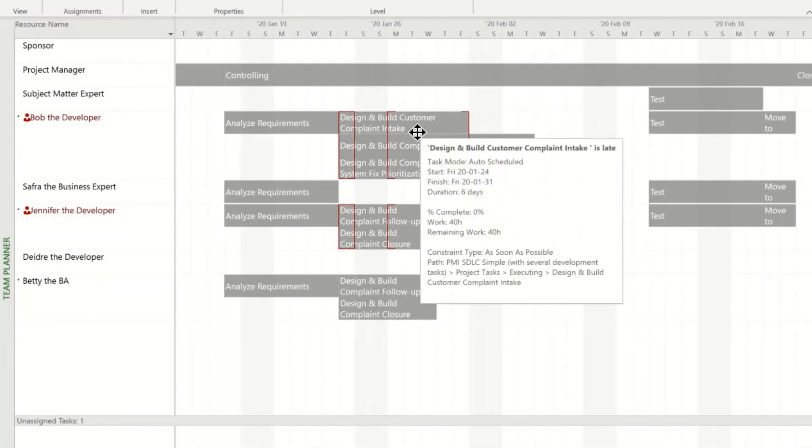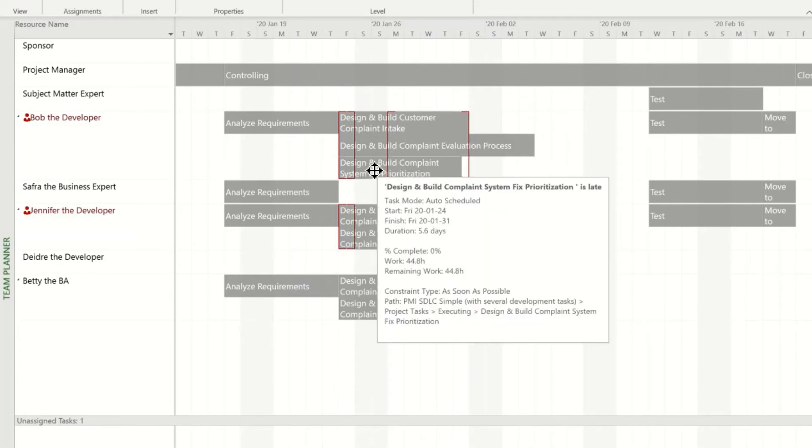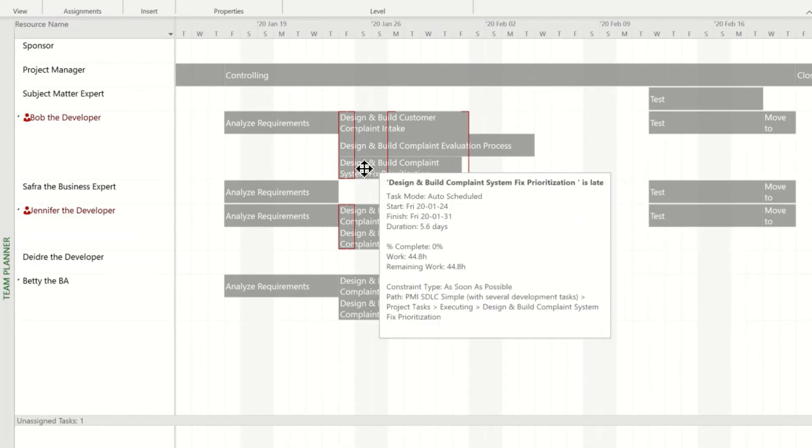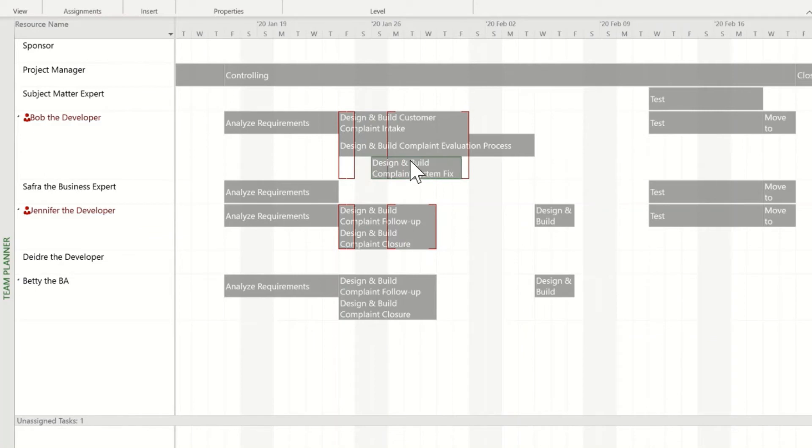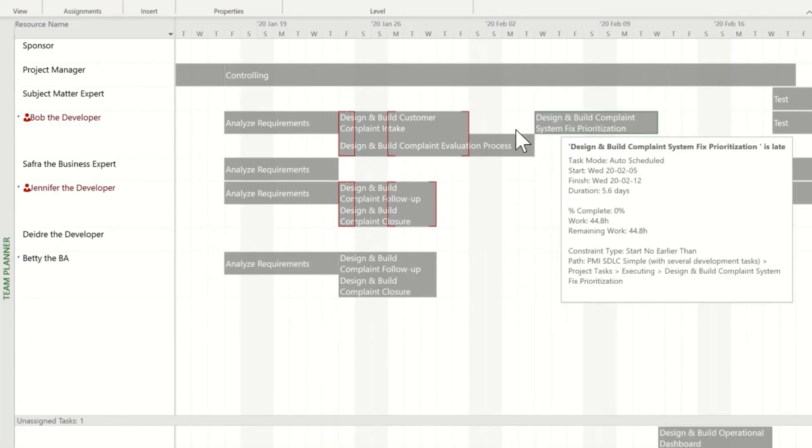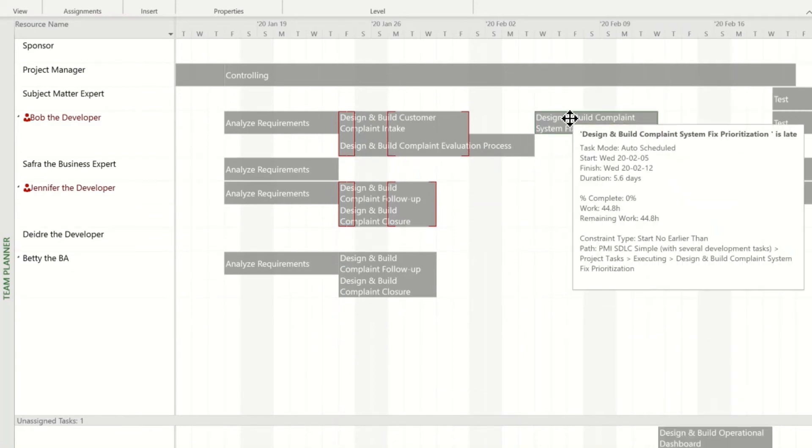First off, we can drag some of his work and reschedule it for later. Before I do this, watch this test task here. You'll see since it's linked in, as we move one of these activities, that one will move as well. There, we've moved this design and build task and it's pushed the test out.